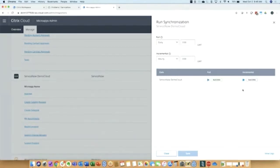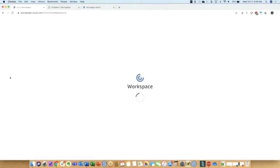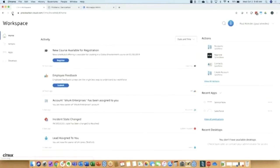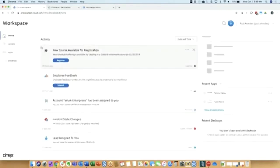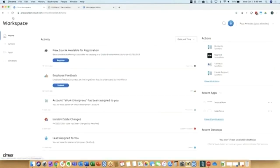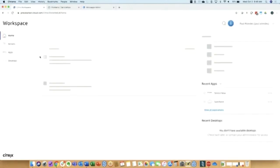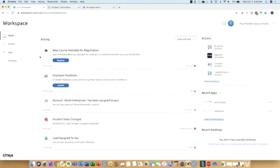And what that should do is bring in the change from ServiceNow, trigger the notification, and add it to Paul's workspace. So I'll go refresh, give it a few seconds to flow through the system, try one more time. I did click update, didn't I? Yep. Okay, so it may take a few more seconds for that to show up, but hopefully you get the sense that this is how we're powering the experience.